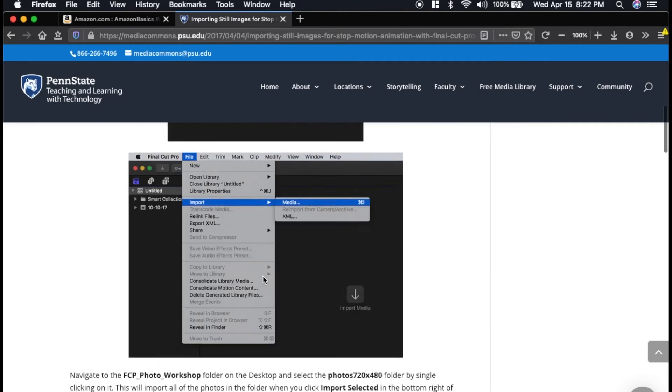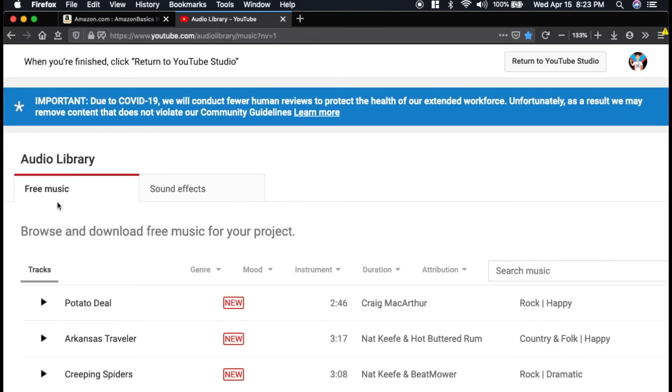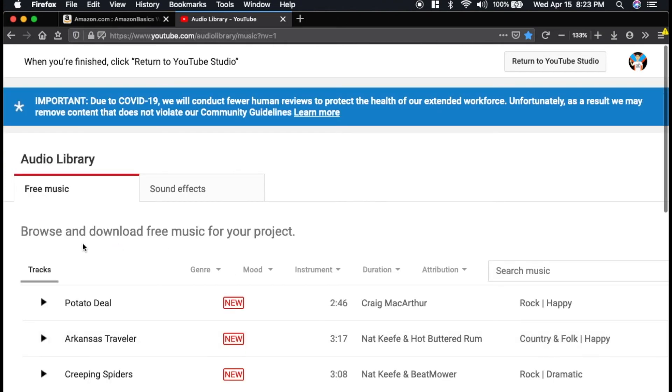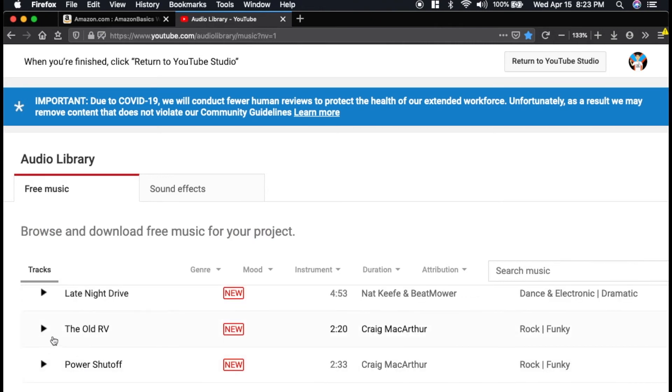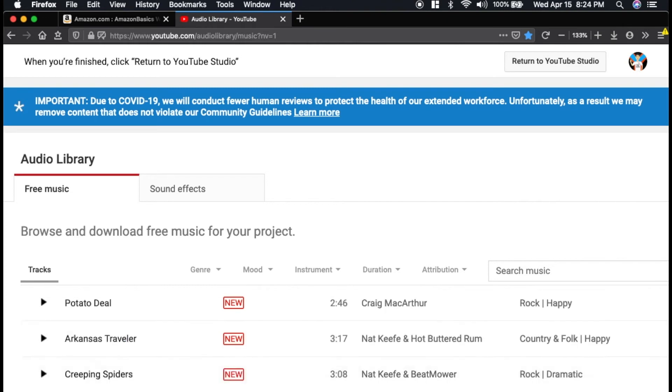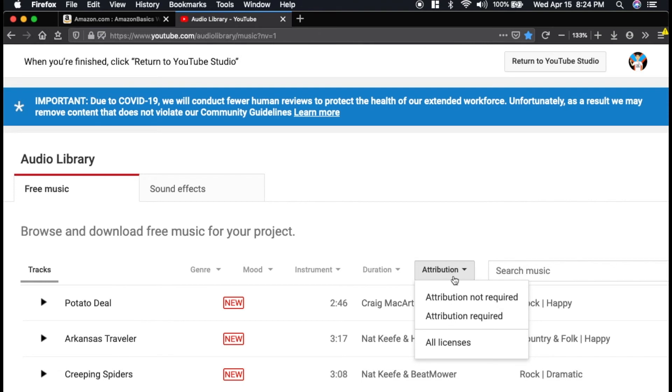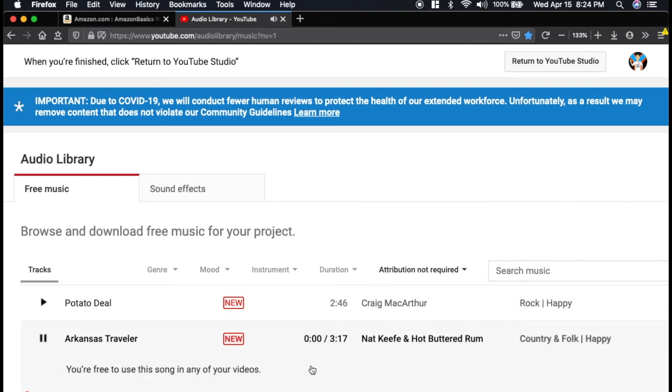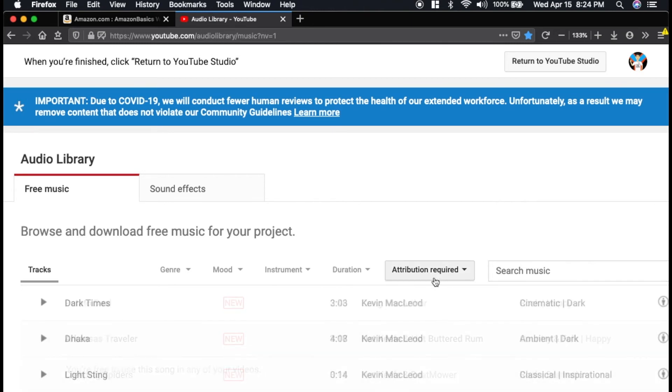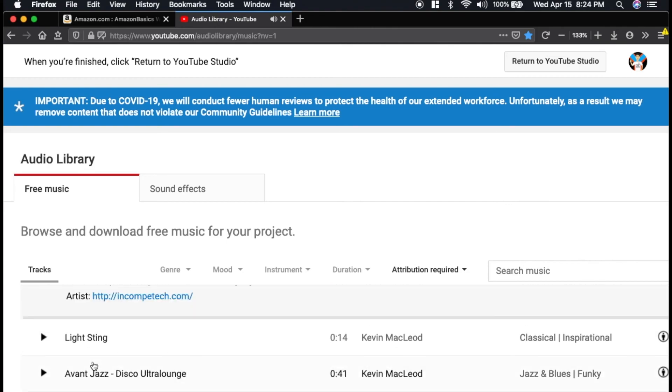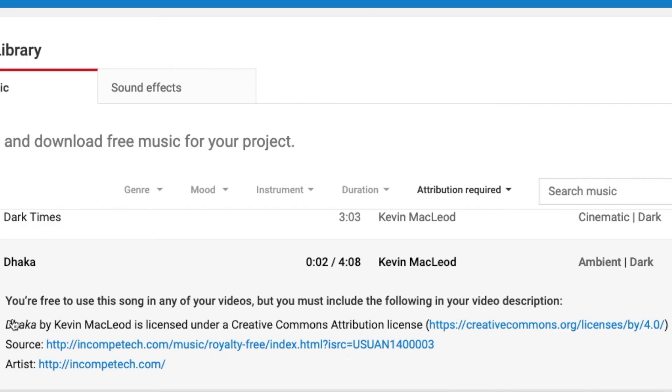But this is not me looking at a tutorial. I found YouTube itself has an audio library available that you can find free music for your project. It will say when you click to play this song if you're free to use this song. So not all of these songs you have to give credit for. You can sort by attribution. So if attribution is not required, it says you're free to use this song in any of your videos. In the other ones with attribution required, all you have to do is just copy whatever it says here and put that into your description.